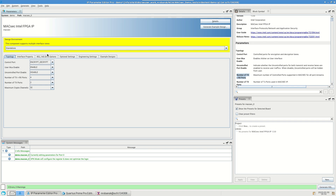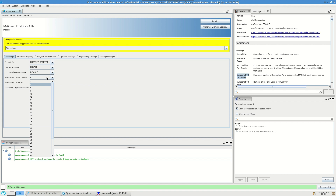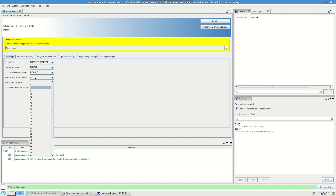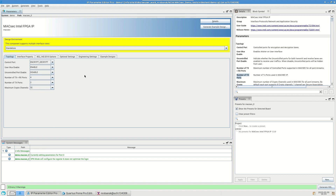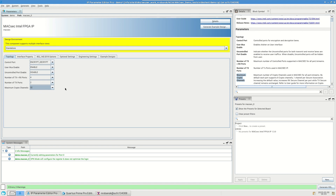First, we have the topology tab, which contains main settings for the MACSEC ports and crypto channels. Some important ones are the control port setting, which you can switch to have the MACSEC IP perform both encryption and decryption, or just encryption, or just decryption. You also have the setting for the number of TX and RX ports, with the number of TX ports being limited by the TX and RX ports maximum you set above. For example, if we set it to 6 TX plus RX ports, the maximum number of TX ports we can select is 6. And if we change this back to 4, the maximum TX ports is 4. Additionally, you have the maximum number of crypto channels for all ports.